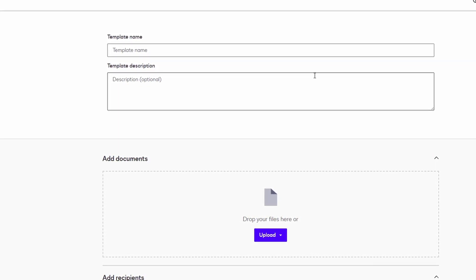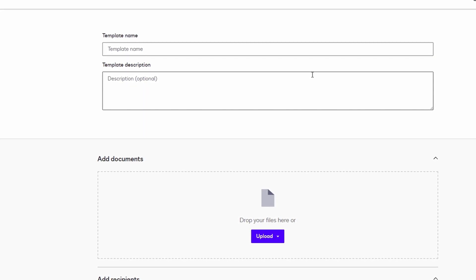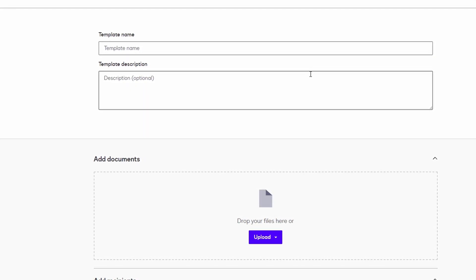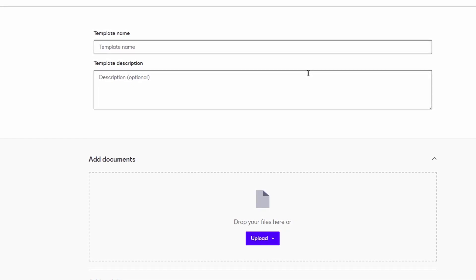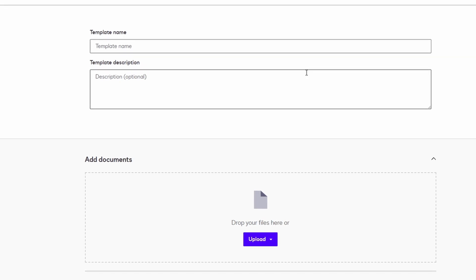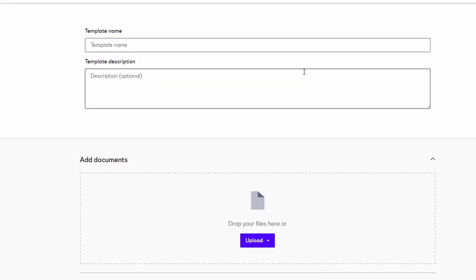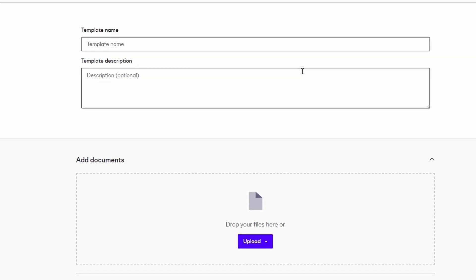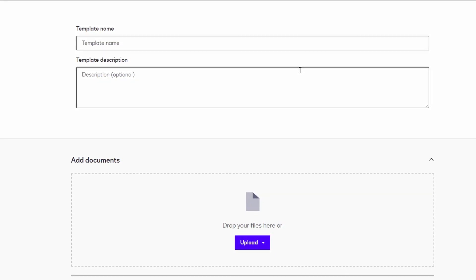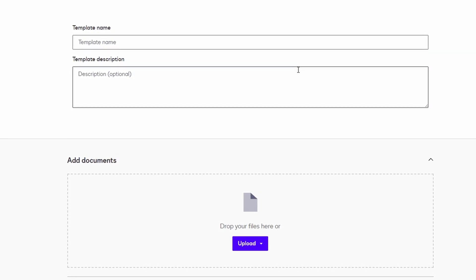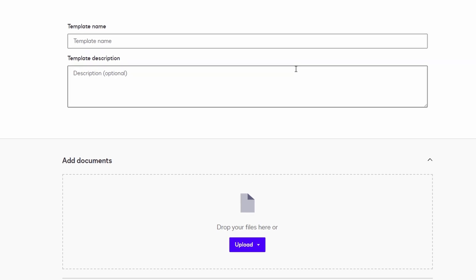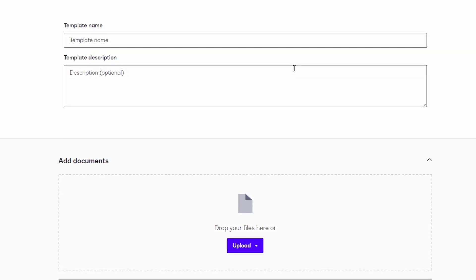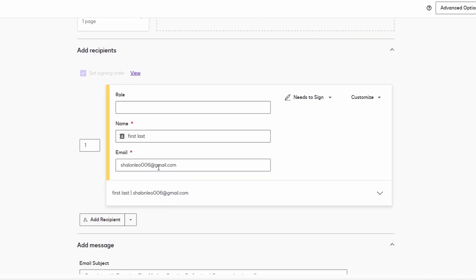Once your document is uploaded, DocuSign offers a range of customization options. You can add text fields, checkboxes, signature fields, and even more depending on what your document needs. For example, if you've created an invoice in Word or Canva and want to send it out for signing, you can simply upload the file to DocuSign and place the necessary fields where the recipient needs to sign or provide additional information. You can add other fields as well, like a date field, name, or invoice number, to capture all the required details. This ensures your document is both complete and professional.